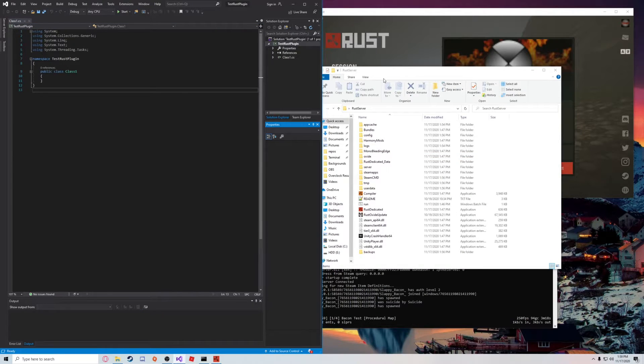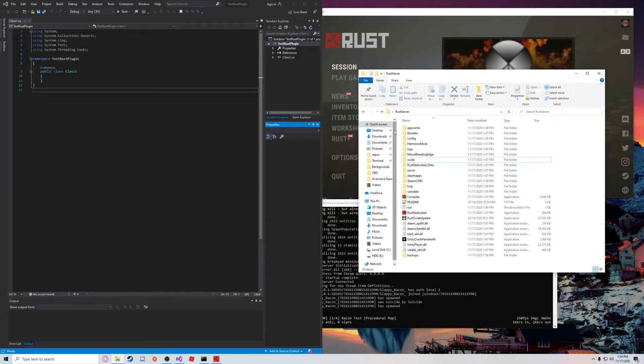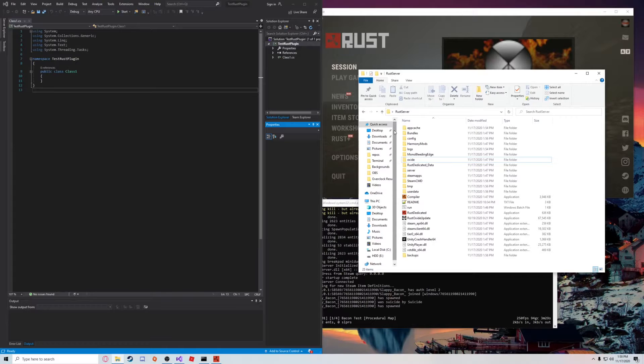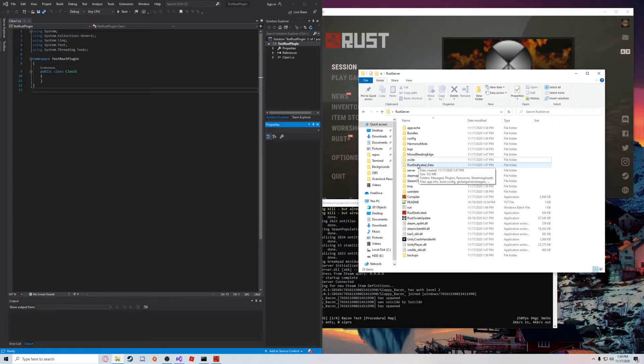First things first, we're going to have to add some references, because the environment doesn't know we're trying to create a plugin for Rust at the moment. So it's not going to have access to different lists of objects and things like that from the game.